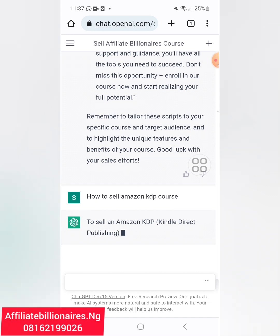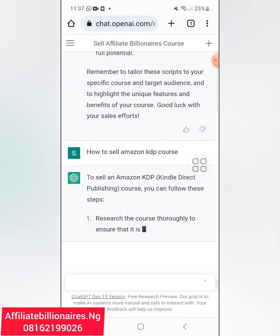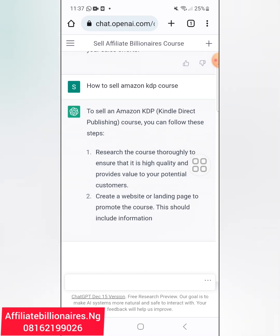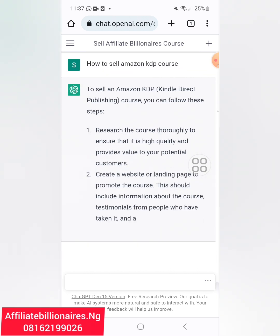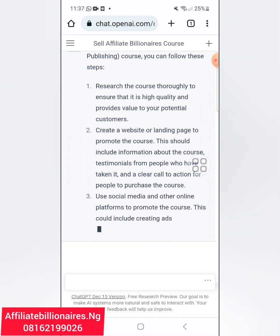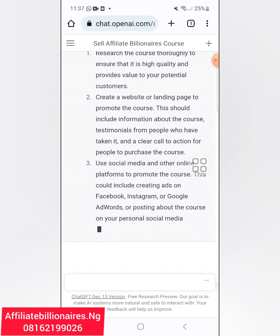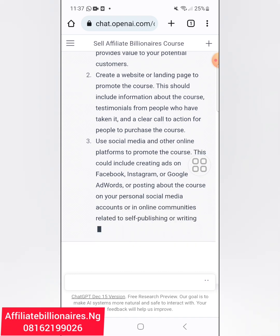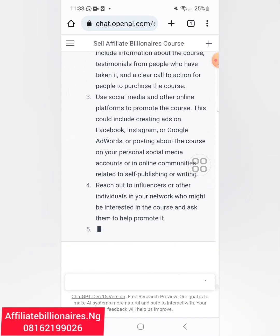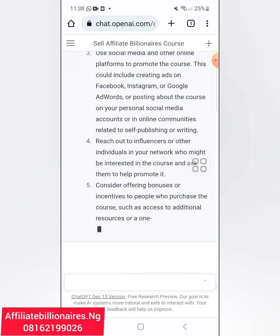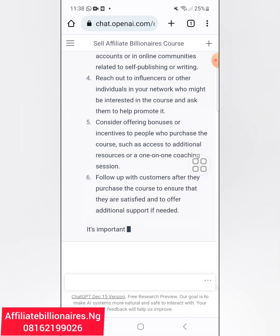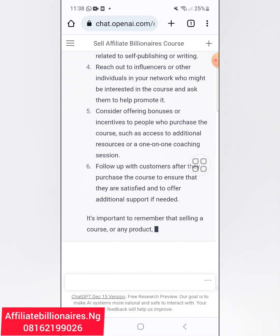To sell an Amazon KDP — Kindle Direct Publishing — course, you can follow these steps: research the course thoroughly to ensure it is high quality and provides value. Create a website or landing page to promote the course, including testimonials and a clear call to action. Use social media and other online platforms — Facebook ads, Instagram, or Google Ads, or posting on your personal social media. Reach out to influencers, consider offering bonuses, follow up with your customers.